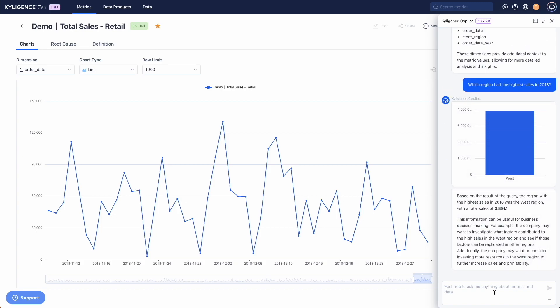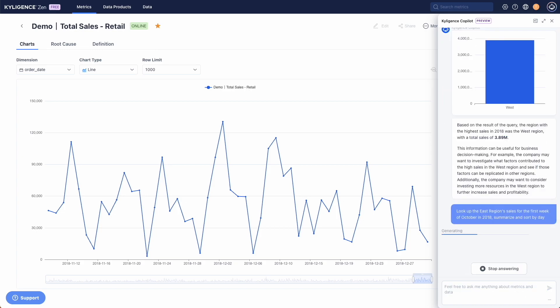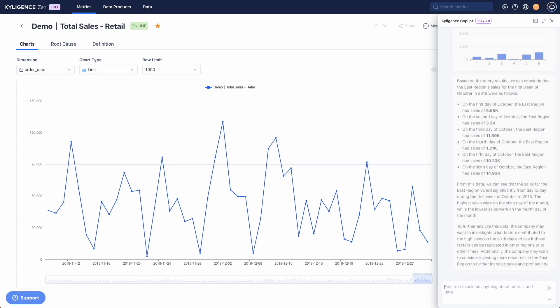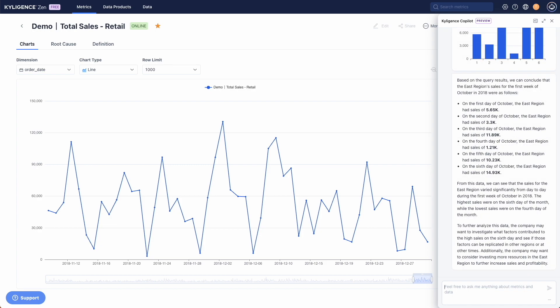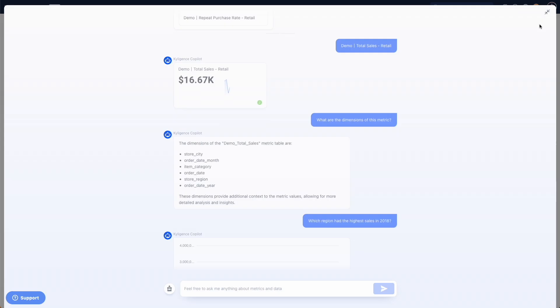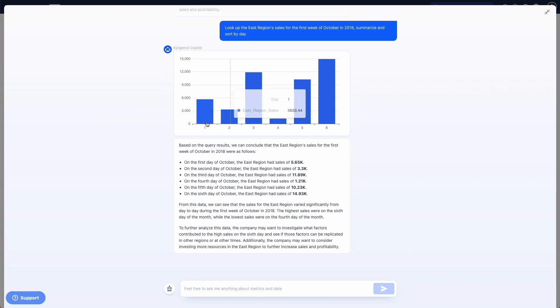Then we ask Copilot to focus the analysis on a specific period in this region. As you can see, the total sales in the first week of October are sorted by day.